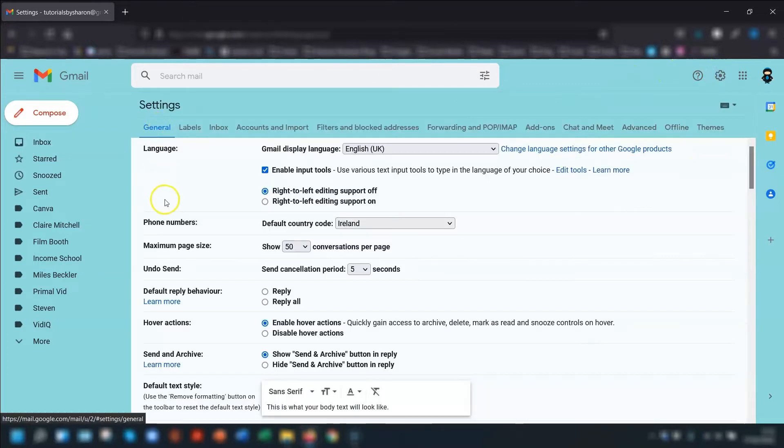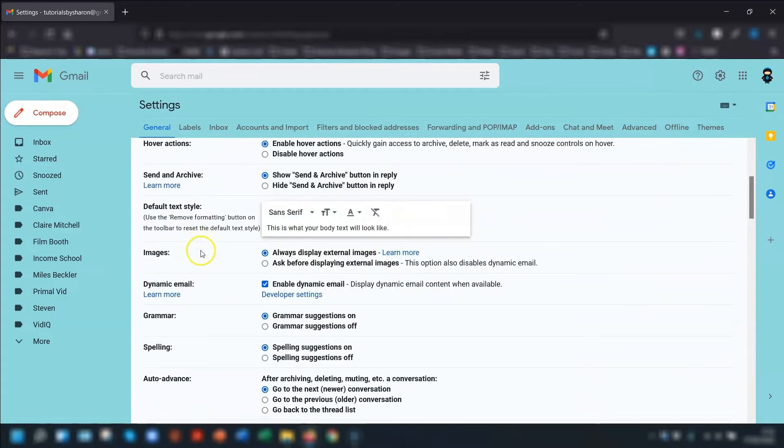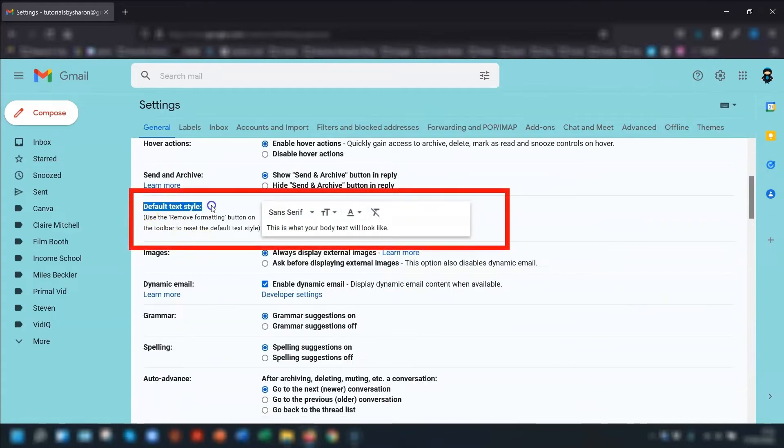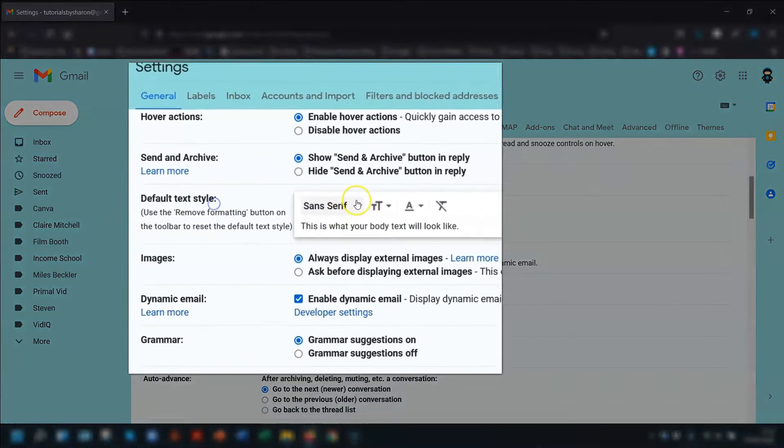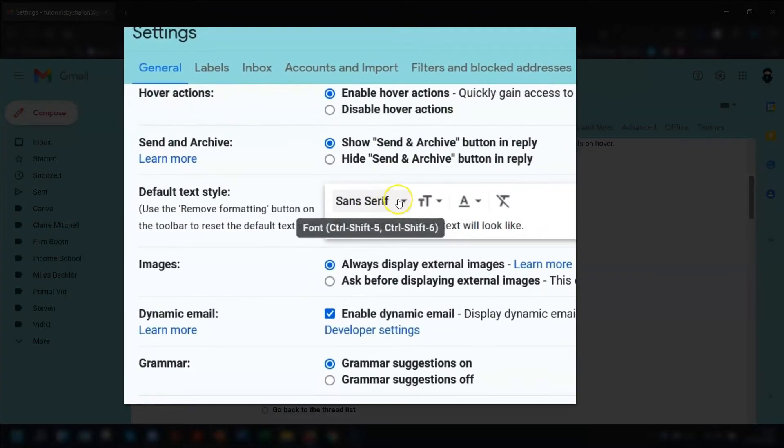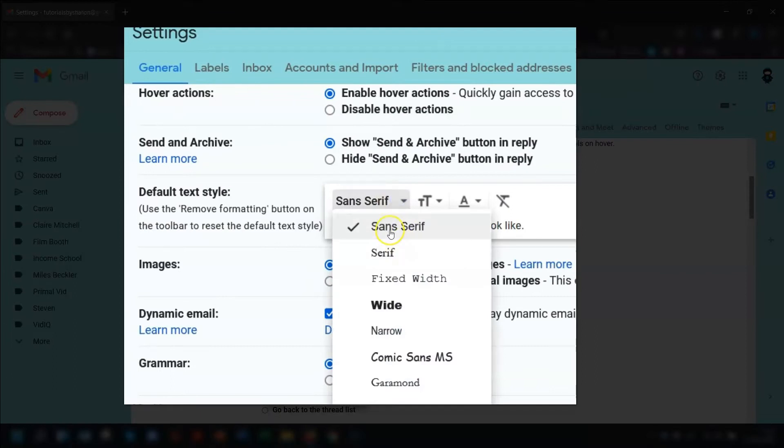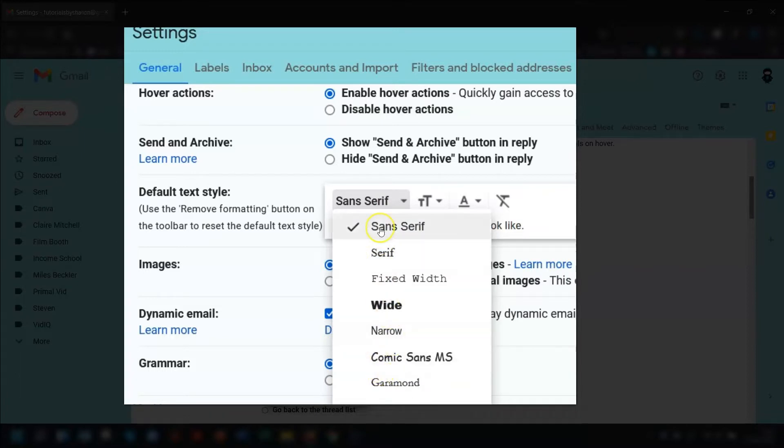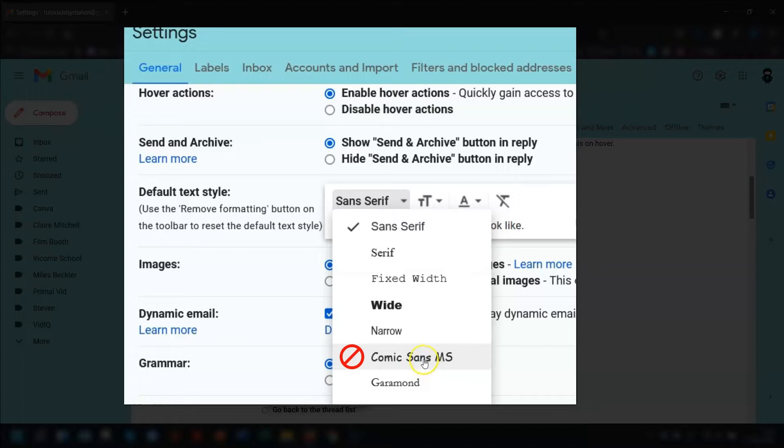In the general tab, if you scroll down to the default text style, which is this section here, you can choose the font that you want. Just a quick word of warning though, if you're going to use your email for business or professional purposes, then stay clear of the Comic Sans. It's not very professional looking.